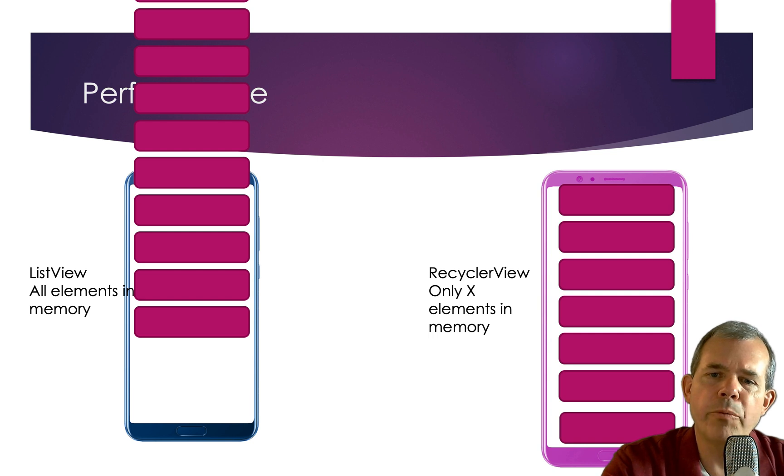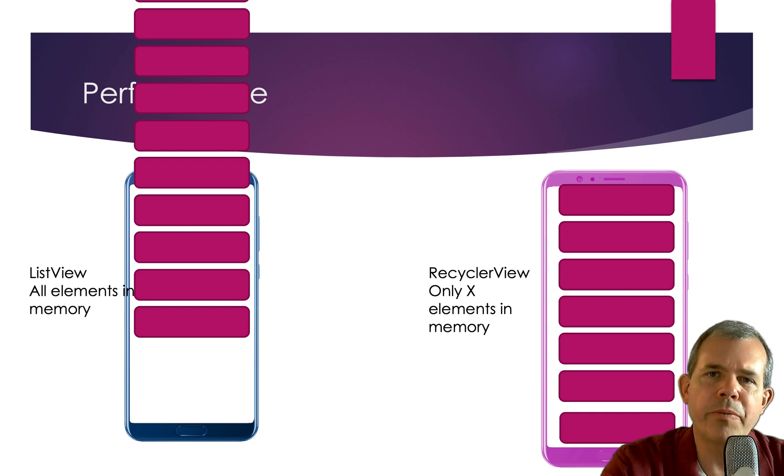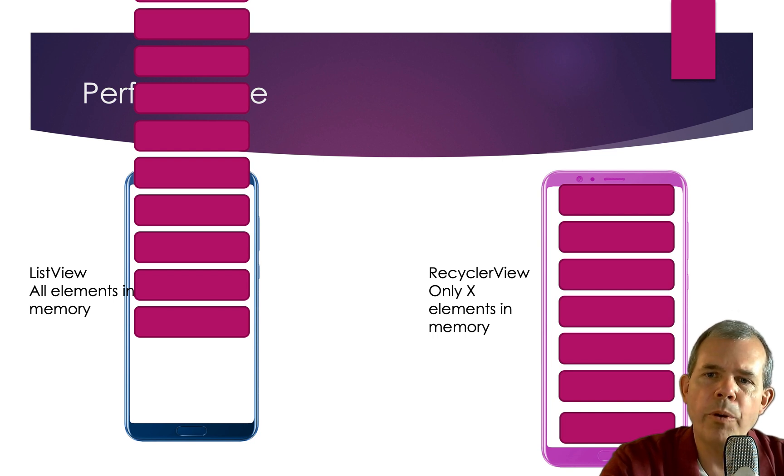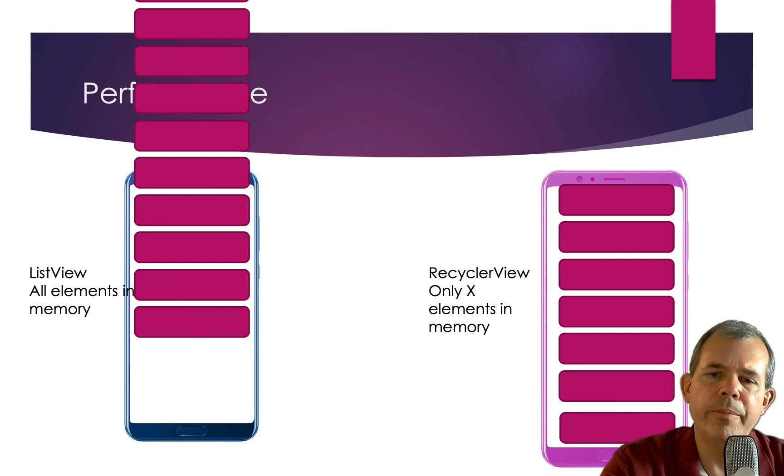And then the recycler part is that we are not going to create a thousand different pieces for the layouts, a thousand different layouts. We're going to create seven of them. And as we cycle through, we are going to reuse them. And so that's why it's called a recycler view.